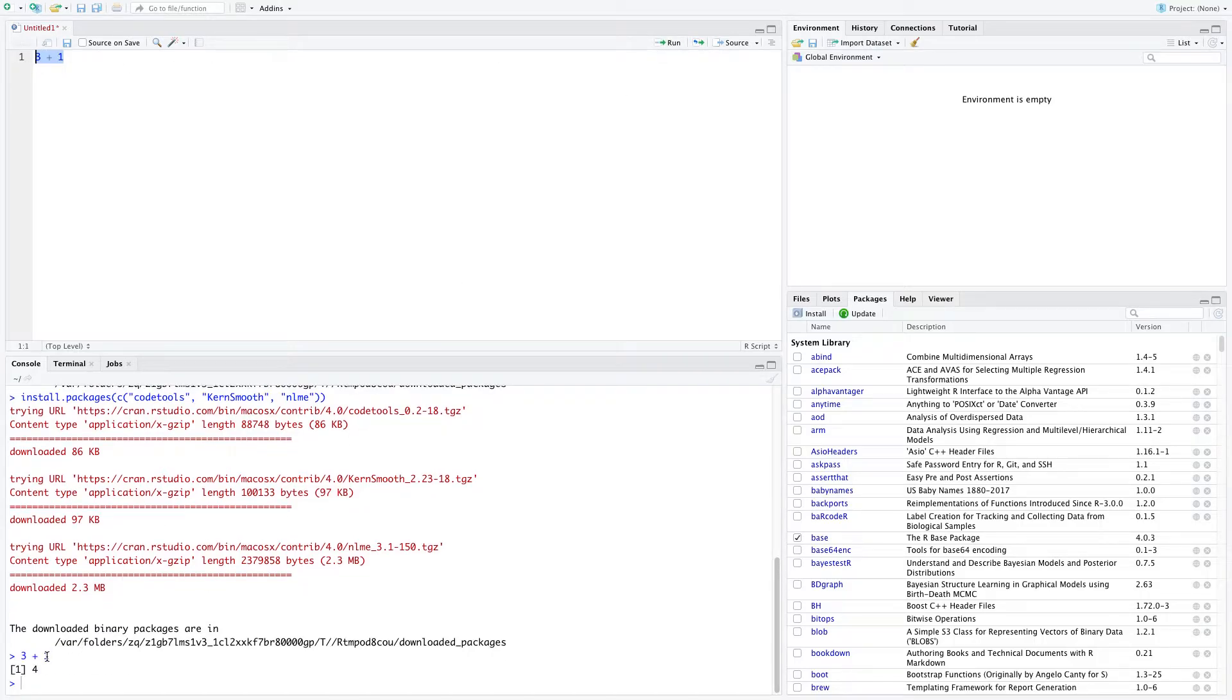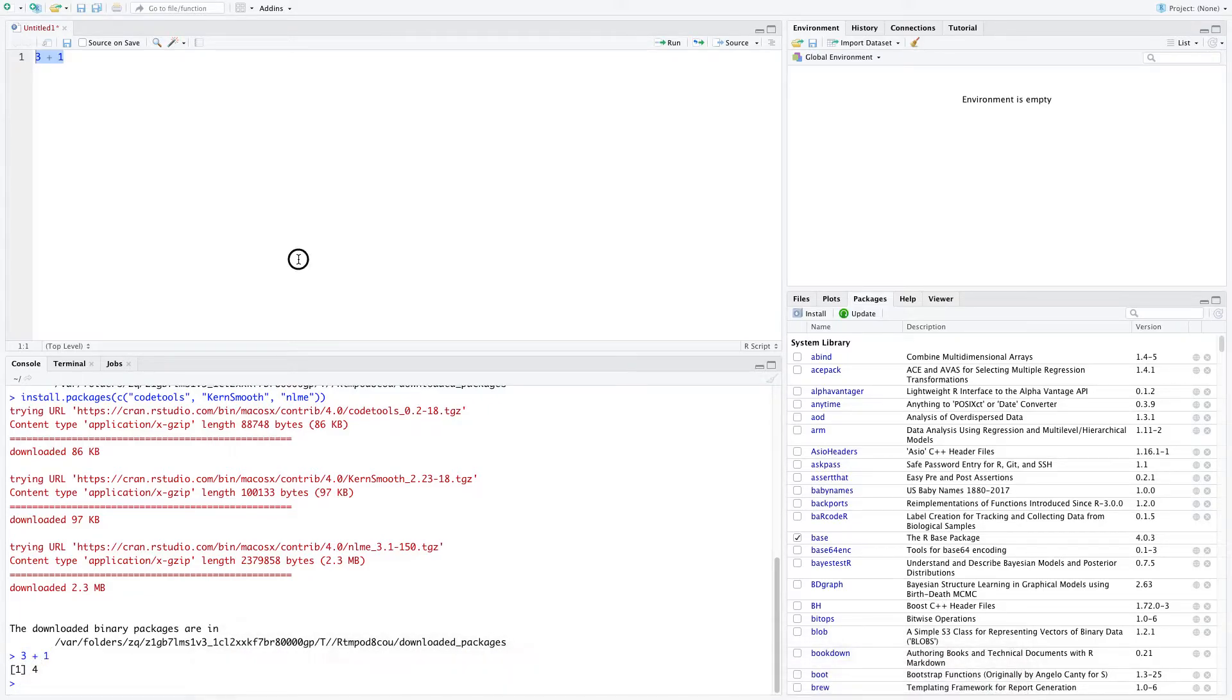And then at the bottom, it tells me, okay, you asked me for three plus one and the answer is four. I can do another problem. Let's do nine times 17.